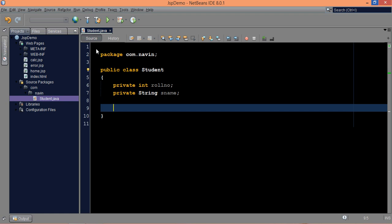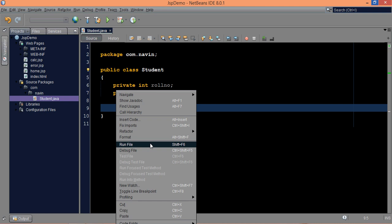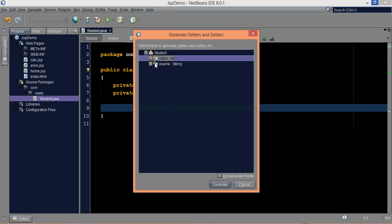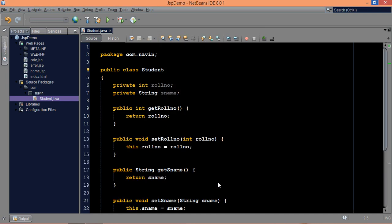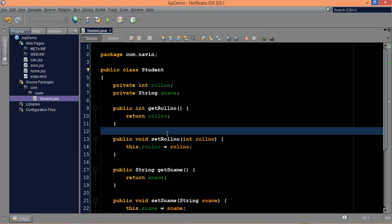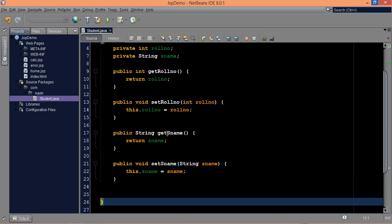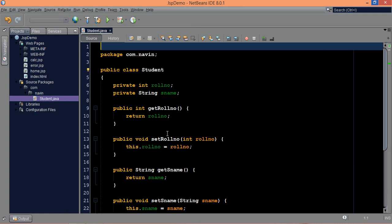Now to access these variables, what we need is getters and setters. So in NetBeans, what you can simply do is right click and say insert code. I need getters and setters for both the variables and just click on generate. So if you can see we got all the getters and setters here. Now once you've got getters and setters, this is your bin done.